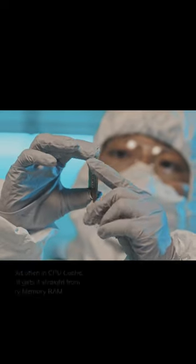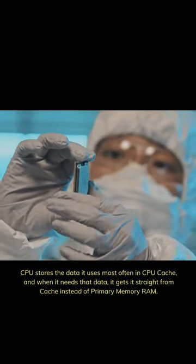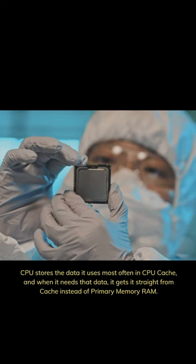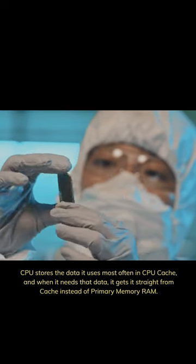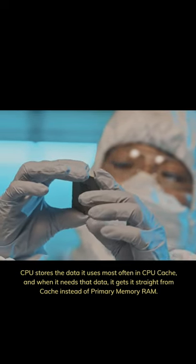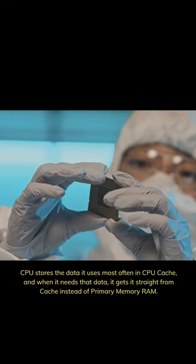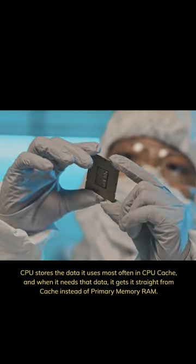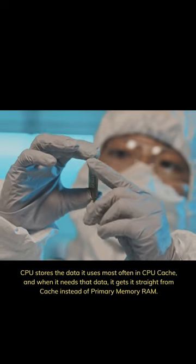The CPU stores the data it uses most often in CPU cache, and when it needs that data, it gets it straight from the cache instead of primary memory (RAM).